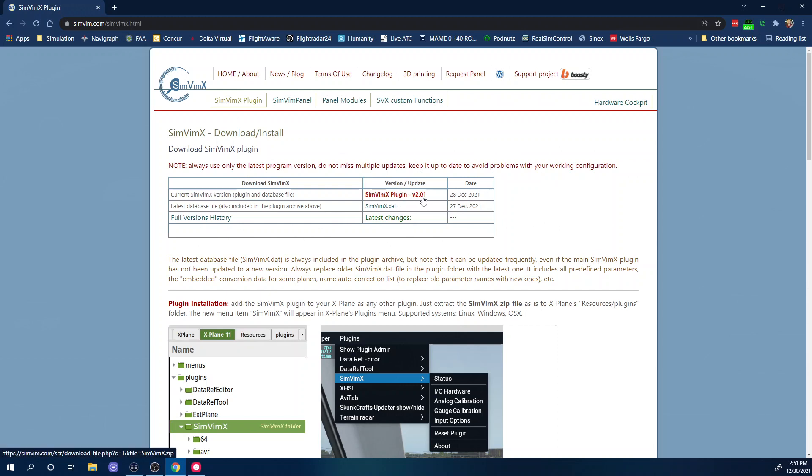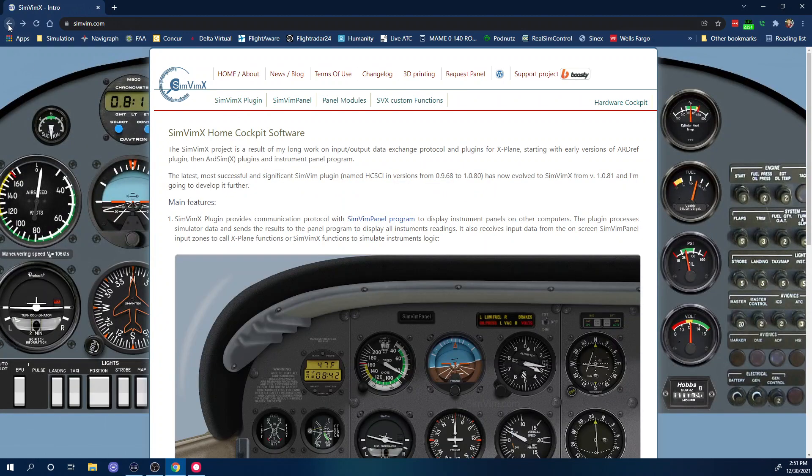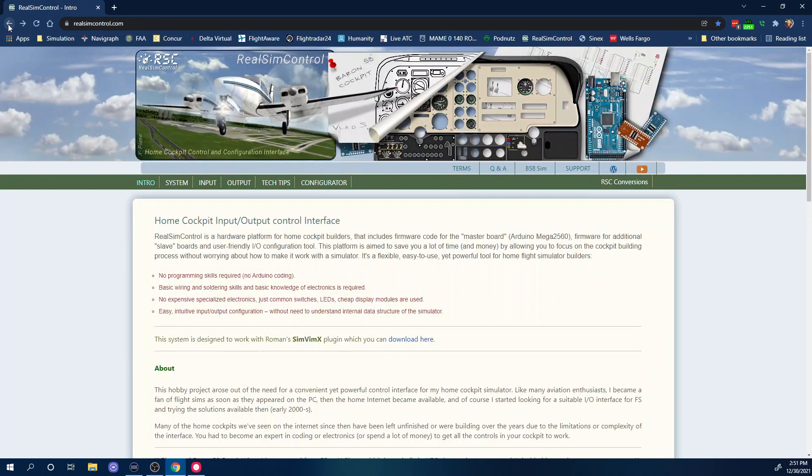I believe that they put out this 01 update one day after the original 2.0 because they found a little bug or something in it. Make sure that you have the latest version because what I'm about to explain to you in the new configurator and the new way of doing custom conversions is not going to work if you don't have version 2.0 or above.